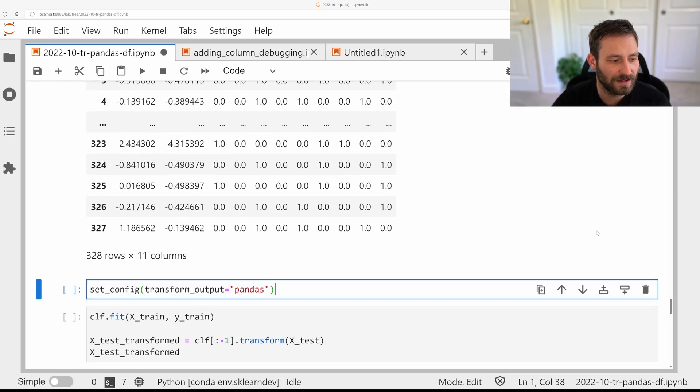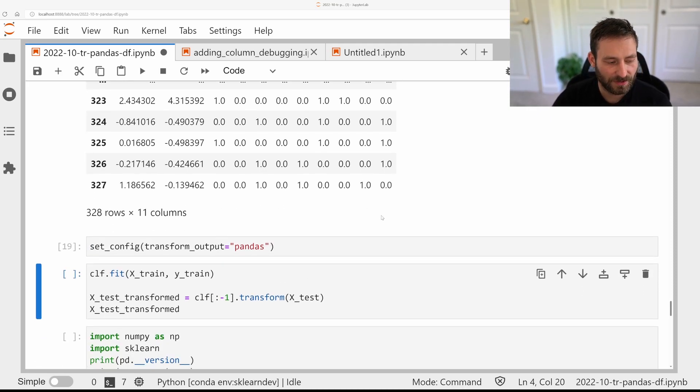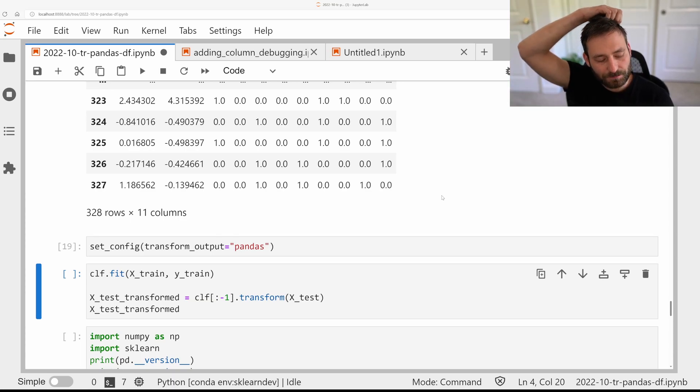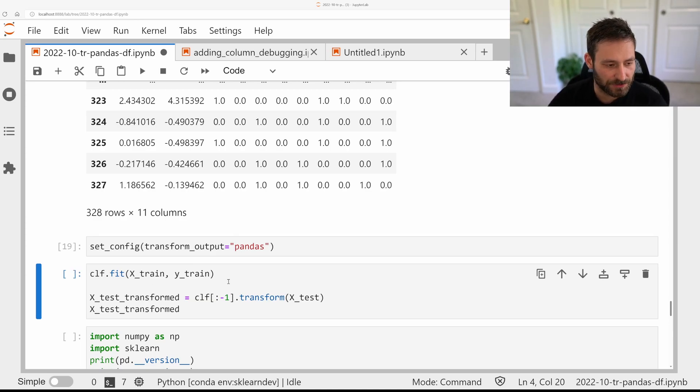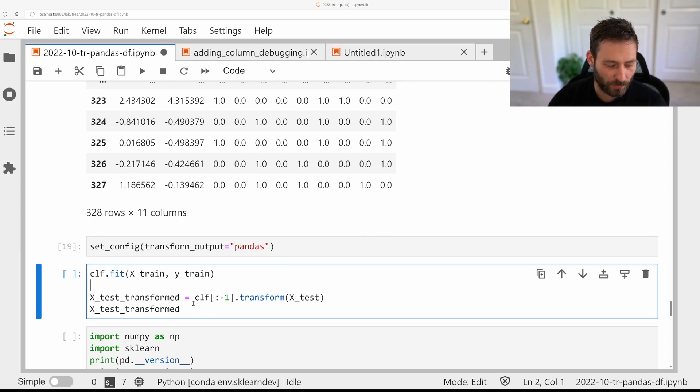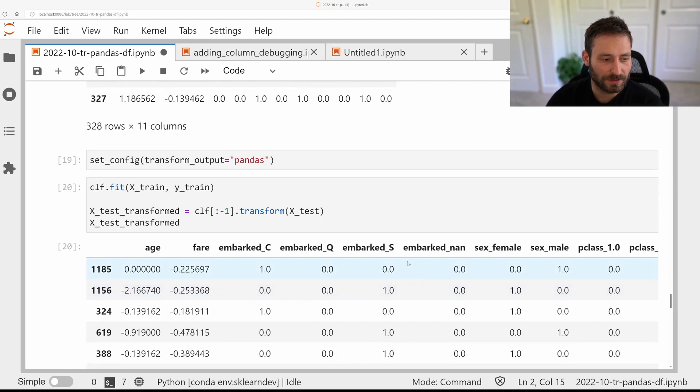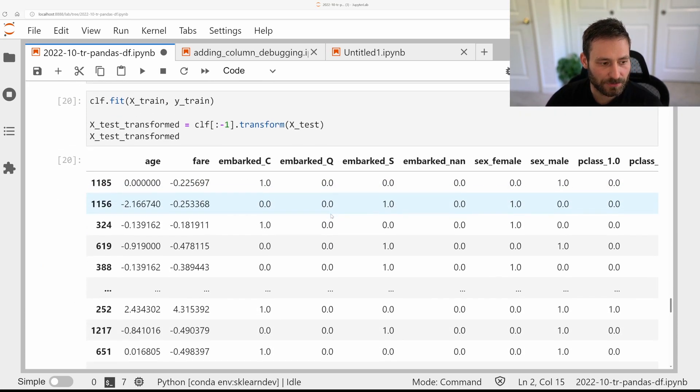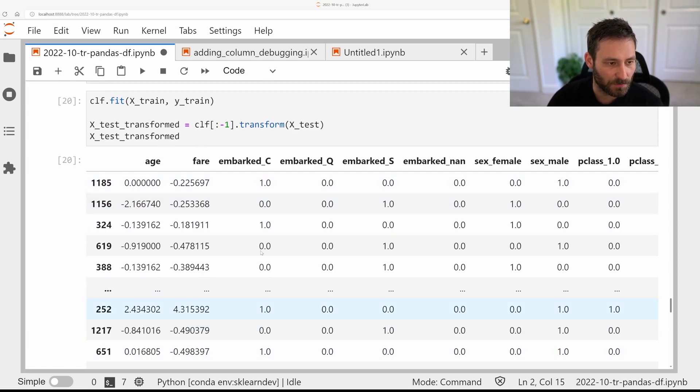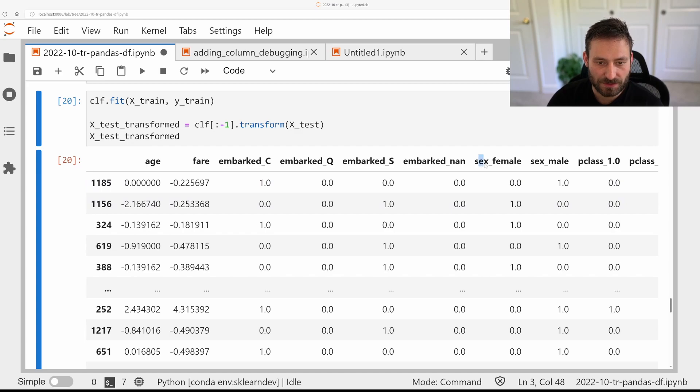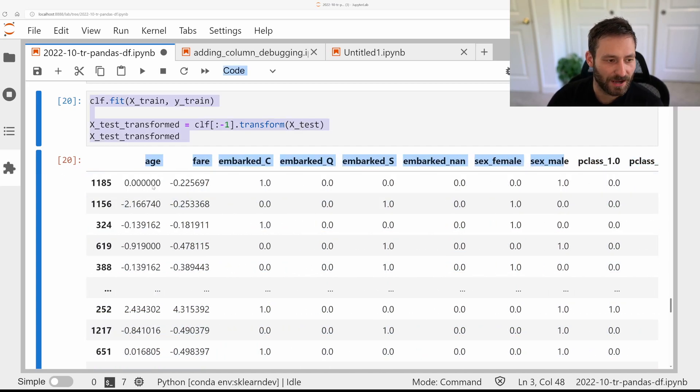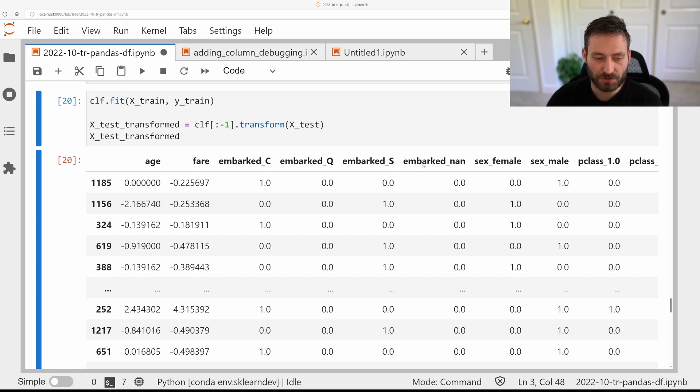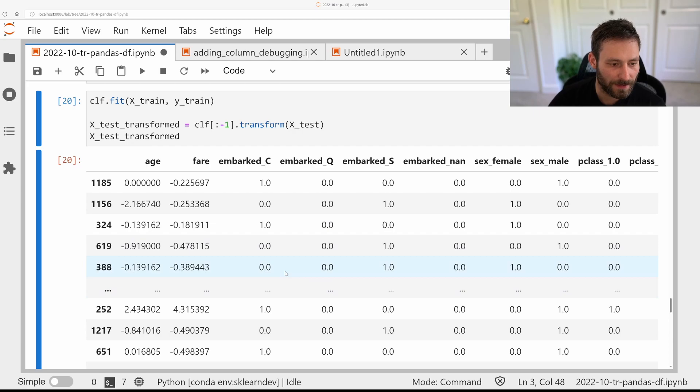So if we set the output to Pandas, now the pipeline will actually use Pandas dataframes everywhere. We actually have to refit the pipeline so it propagates all the feature names correctly. So I'll do this here. But then if we call transform the same way without the classifier, we'll get out the Pandas dataframe together with the column names. So now we know that first one is age, second one is fare. Then as we expected, there's four columns for Embarked for the different values, two columns for Sex and then three columns for PClass. And so now this form is much, much easier to interpret. And we don't have to worry about tracking what feature means what through the column transformer and pipelines.